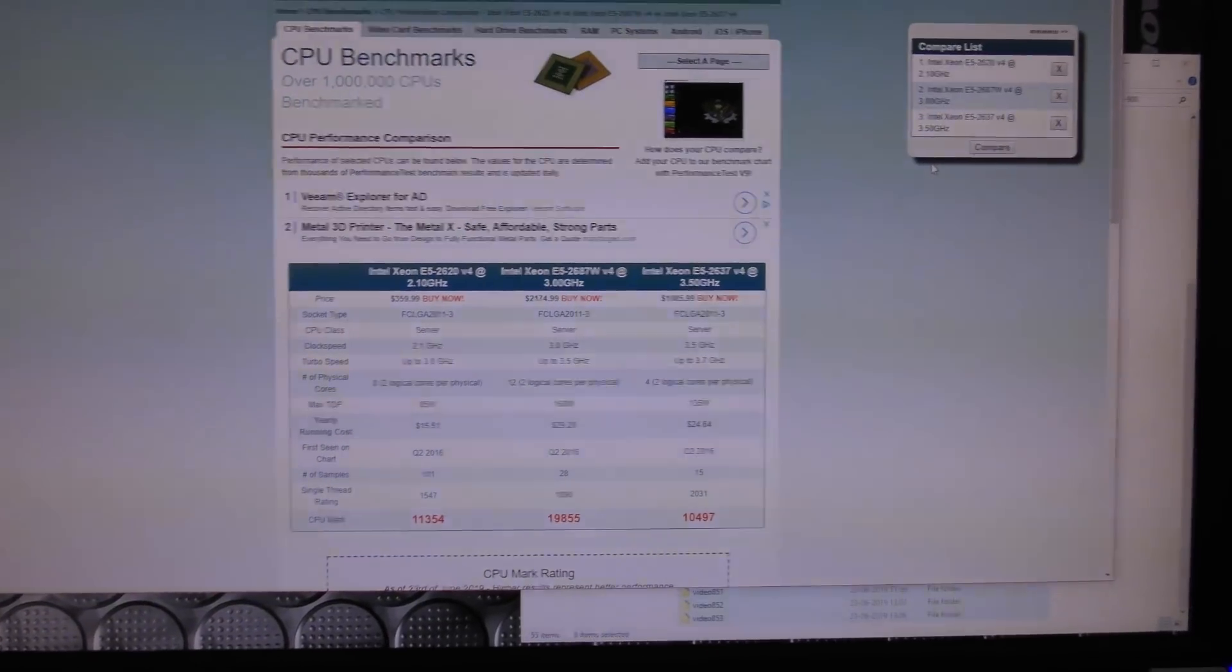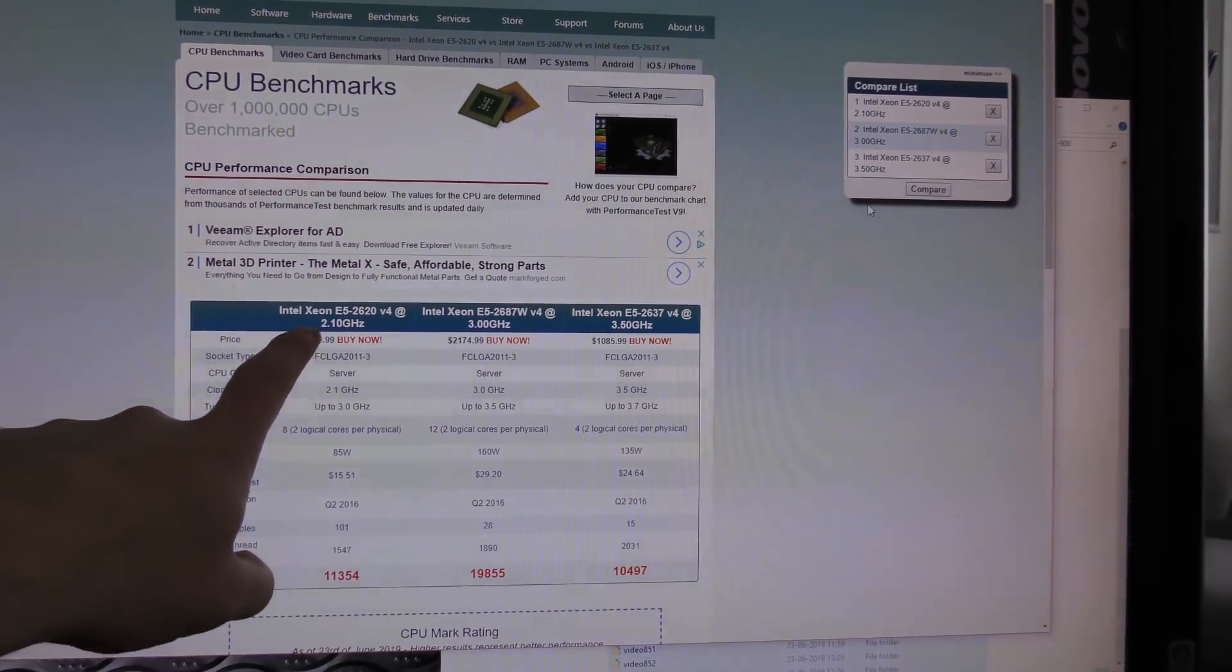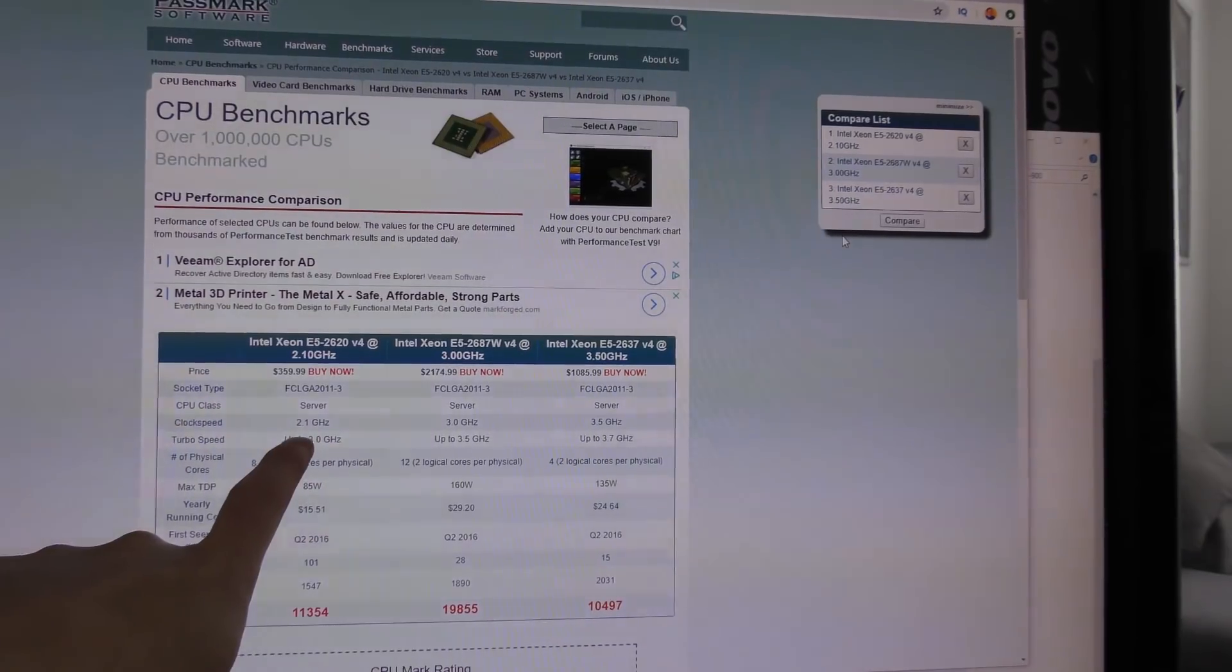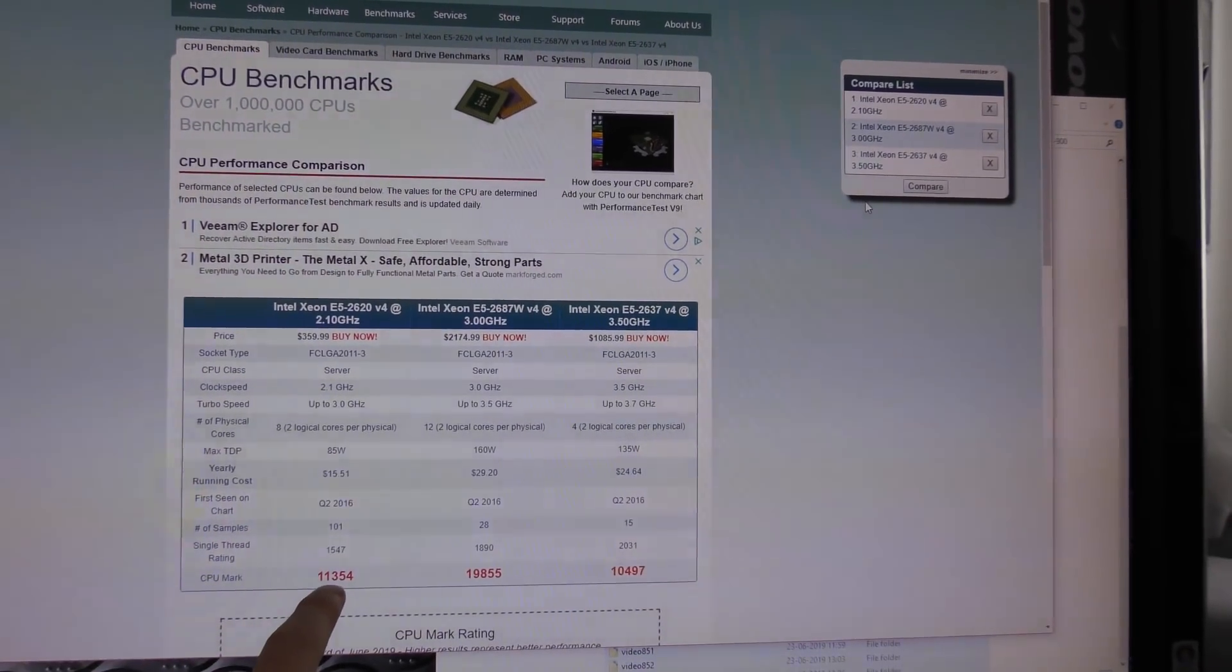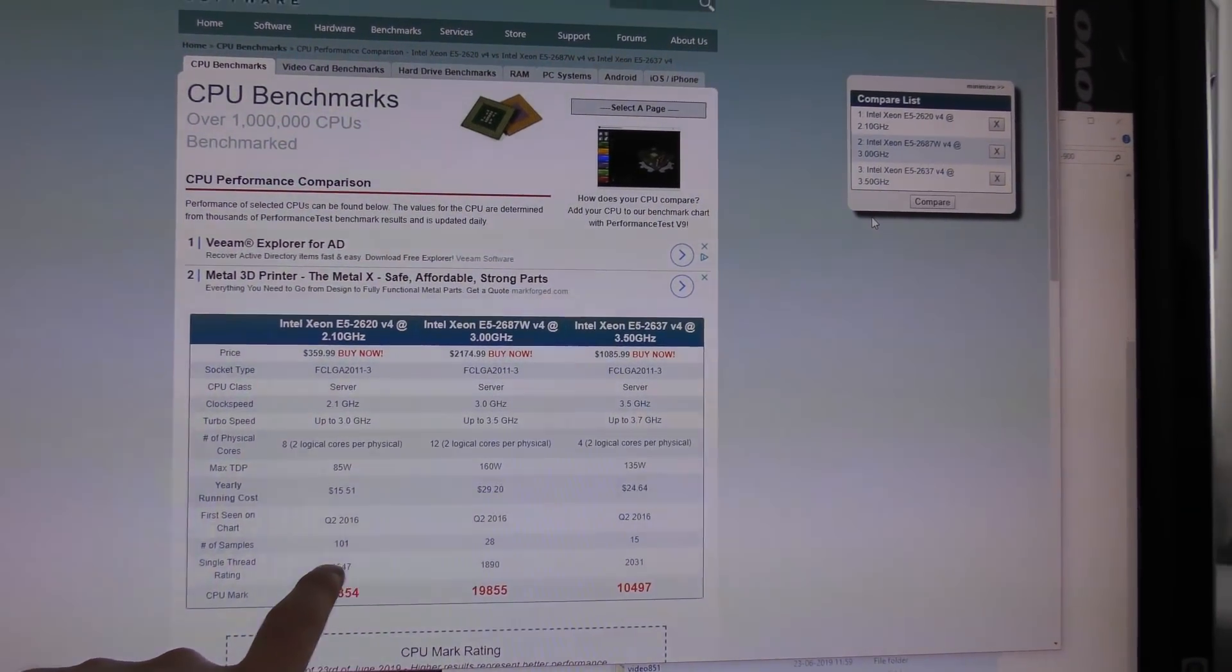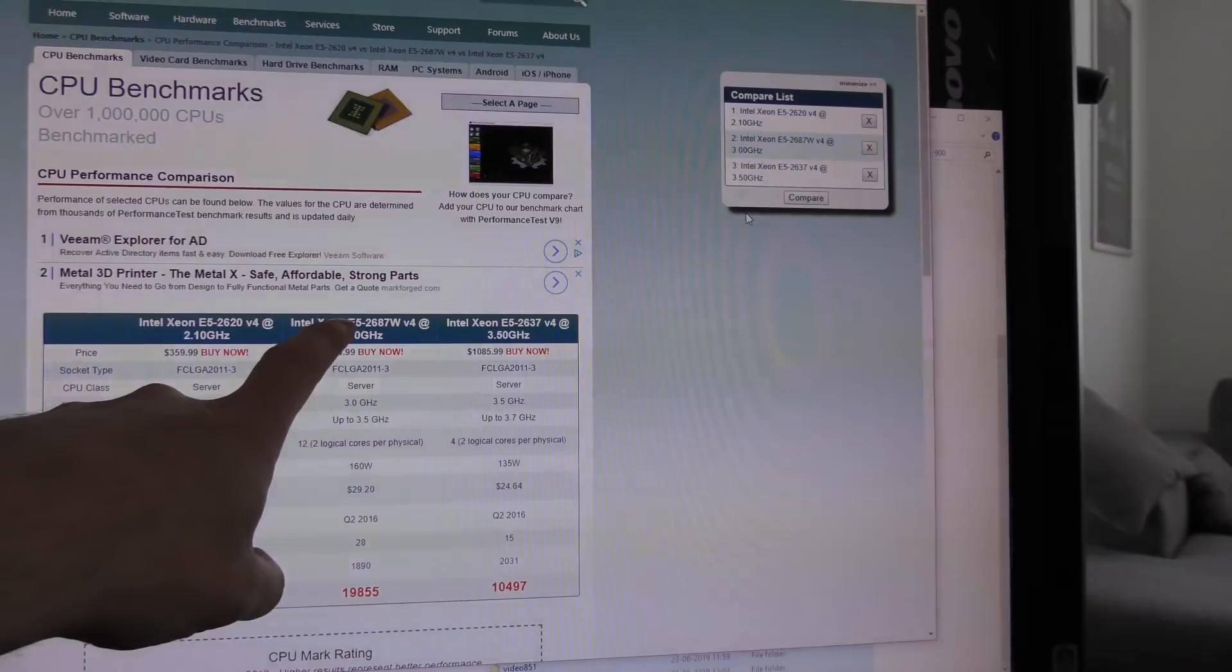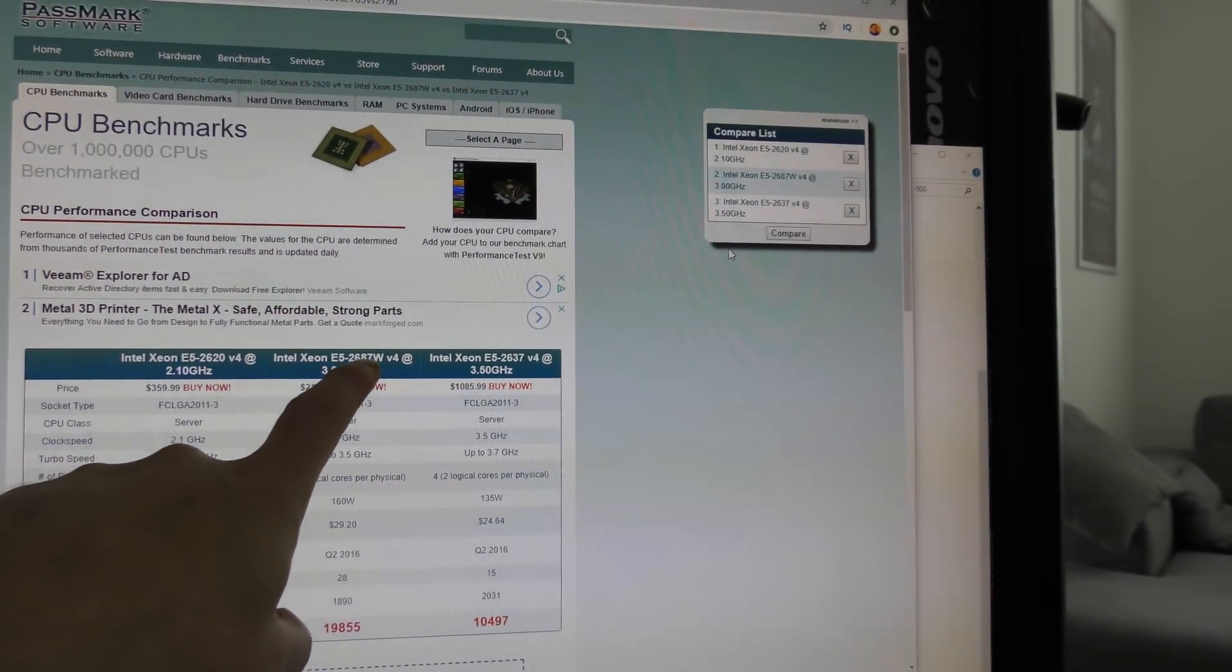Here are the three CPUs that we have just been talking about. This is the one that I have in my system now, you can see that's a 2620 CPU. It uses 85 watts, 2.1 gigahertz, it boosts up to about 3 gigahertz. It has a single thread rating of about 1547. That's what you will get out of a single thread.